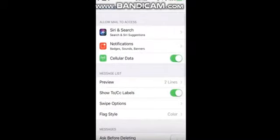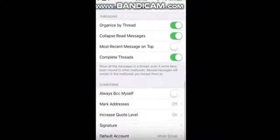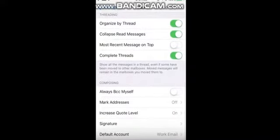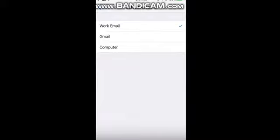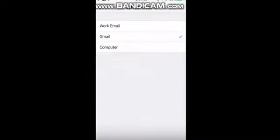First, scroll down to the bottom of the page and select Default Account. This is important if you have more than one mail account because when selecting New Mail in the Mail app, this is the account that will automatically be chosen to send the email out from.